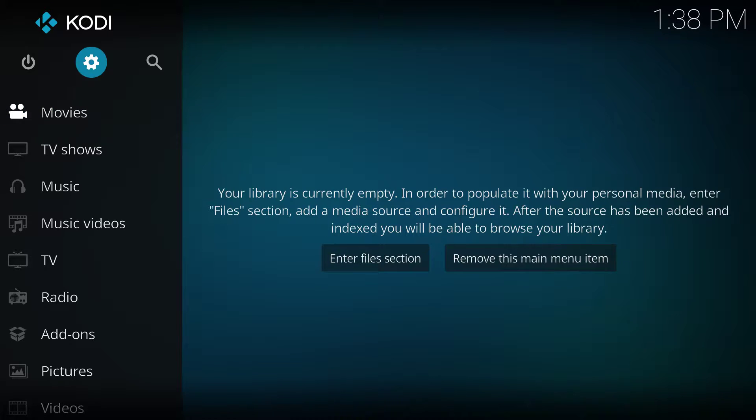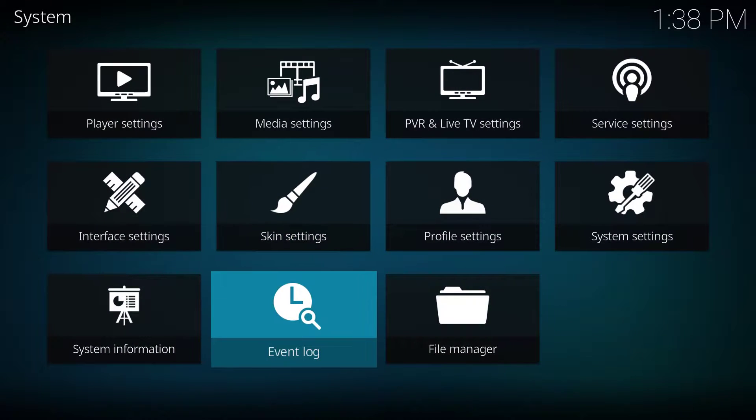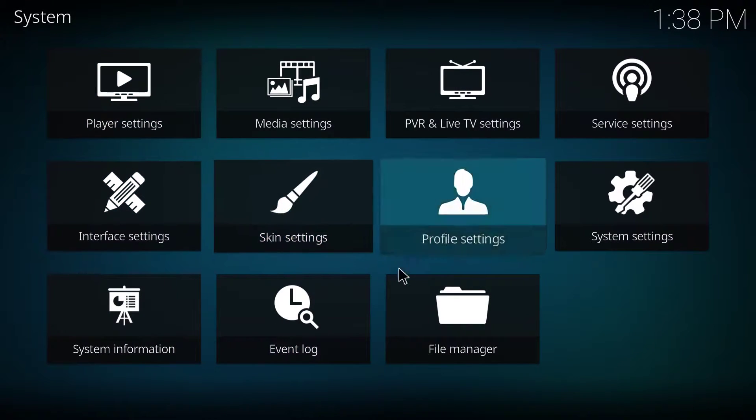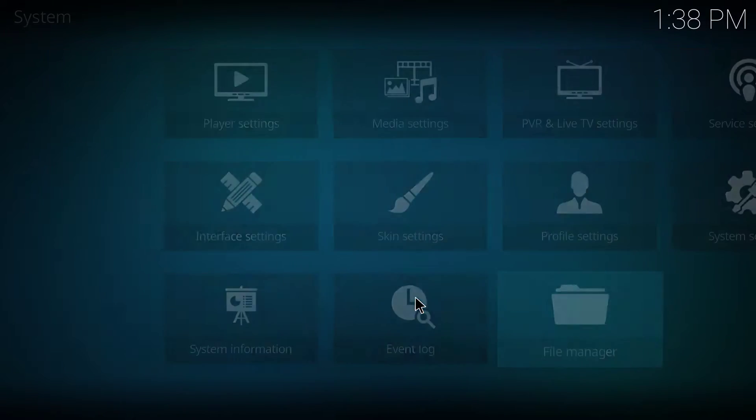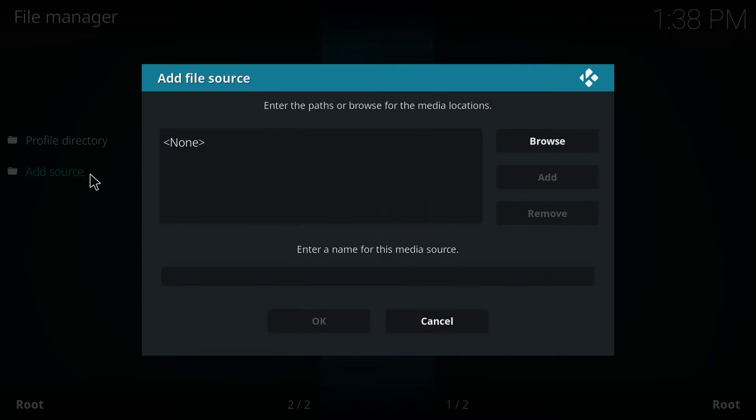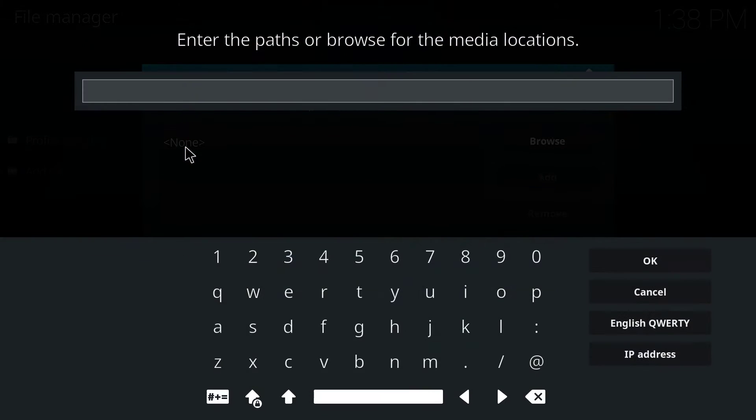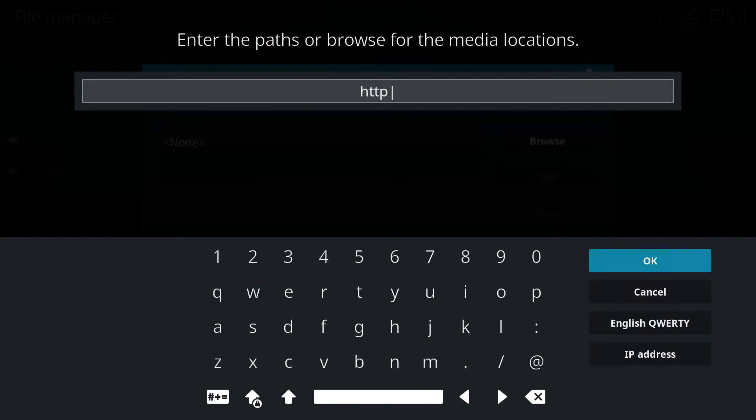First, you have to go to settings, and then you go to file manager. You click add source, none, you type the following source. I'll be leaving the link in the description.